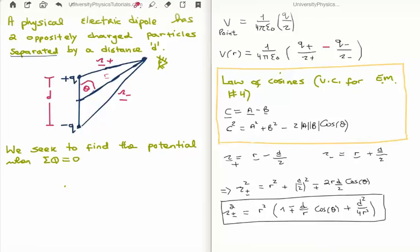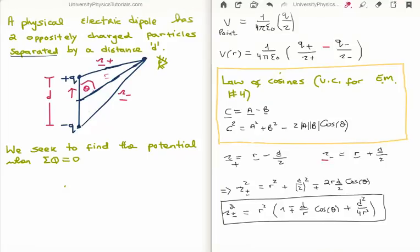The positive separation vector is the vector r minus d over two, since d over two is a vector going in the upward direction, whereas minus d over two goes in the downward direction. So the negative separation vector is r plus d over two, and the positive separation vector is r minus d over two. We can apply the law of cosines to get the square of each. What I've done is factored it out into three particular parts by taking out the factor of r squared. So all we've done is obtained the square of the plus or minus separation vector.